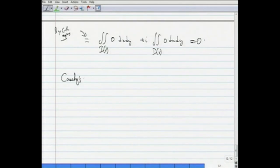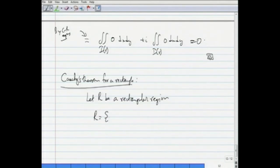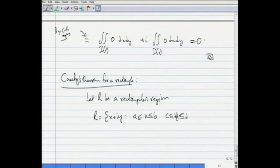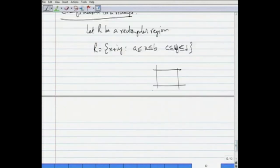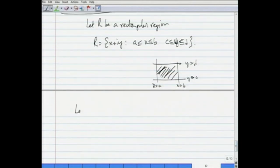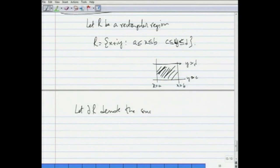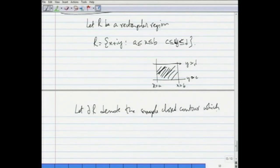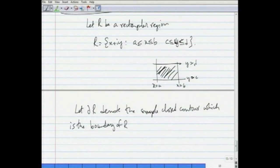Cauchy's theorem for a rectangle: let R be the region {x + iy : a ≤ x ≤ b, c ≤ y ≤ d}, that kind of region in the complex plane defined by x = a, x = b, y = c, y = d. Let ∂R denote the simple closed contour which is the boundary of this region R, namely the four straight lines which form a rectangle.